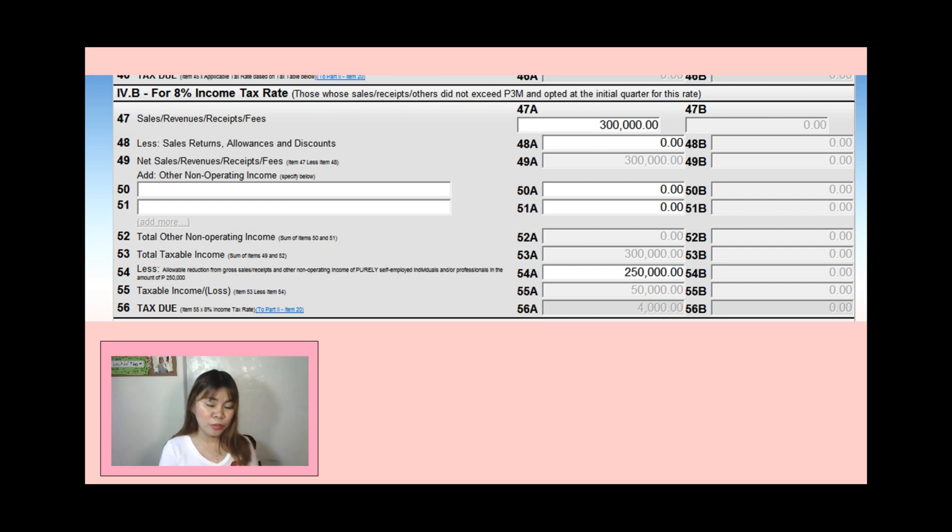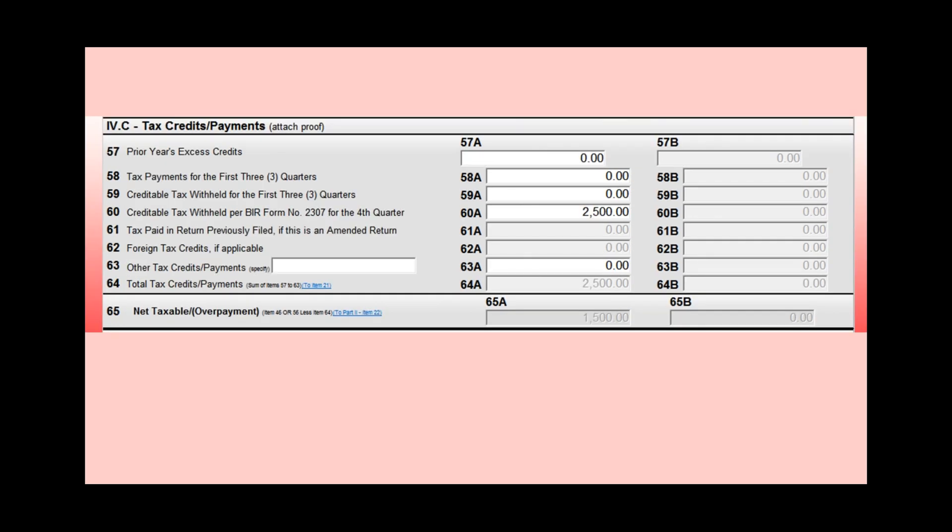However, if tax was withheld from you, you can claim it under Part 4C — Tax Credits or Payments. Enter the amounts there. Item 57: prior year's excess credits — if you had overpayments last year that you converted to tax credits, enter them here. Item 58: taxes paid in previous quarters. Item 60: creditable tax withheld for this quarter from your 2307. For example, in my company, they only withhold once you exceed 250,000.